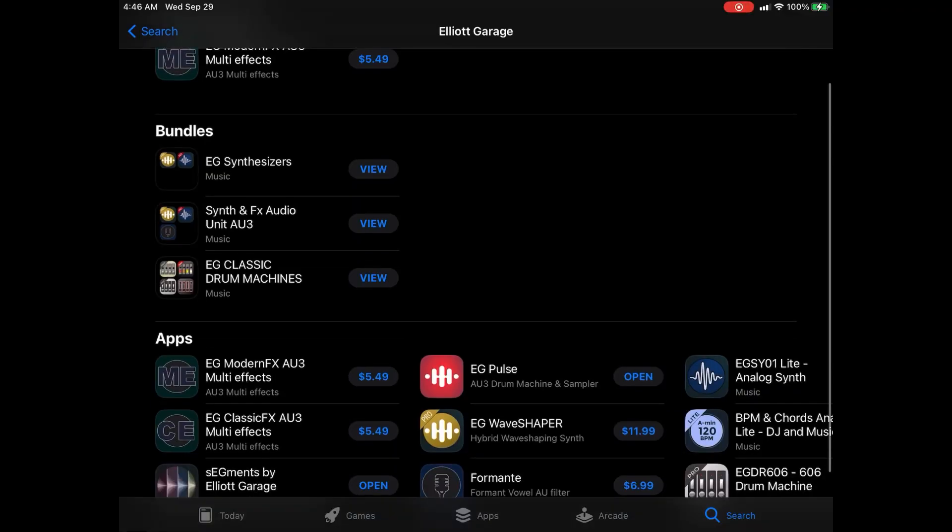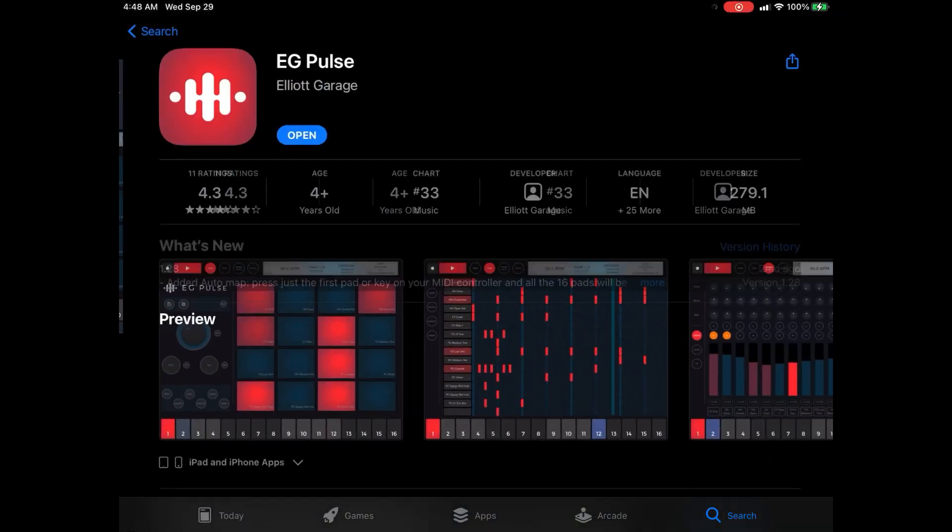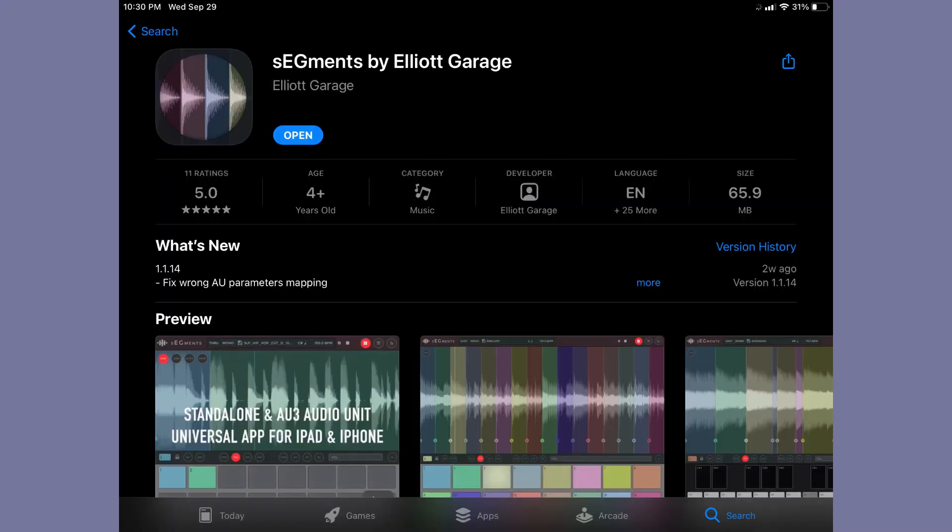I reached out to Elliot Gerard because I was a fan of the applications. We're going to talk about Segments and EG Pulse — two apps which seem confusing because they share some similarities. The question is always: when do I use EG Pulse, when do I use Segments? These applications are available for iOS, iPadOS, and macOS. I'm covering this for the iPhone as it's the entry-level and most popular device.